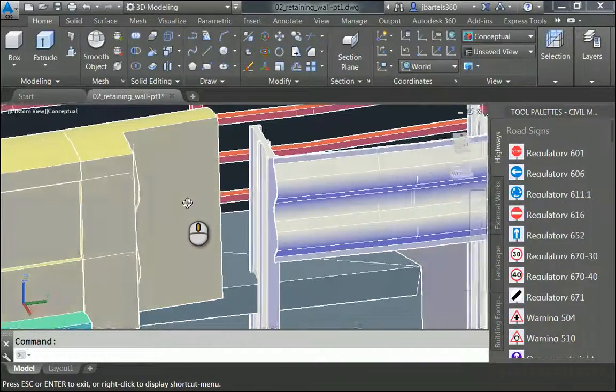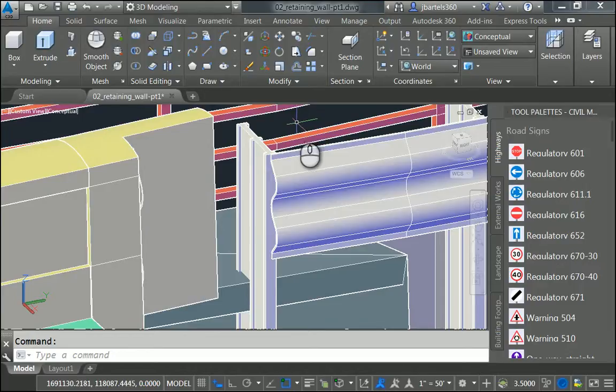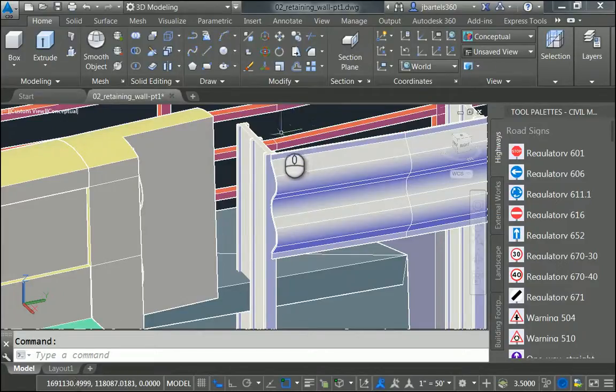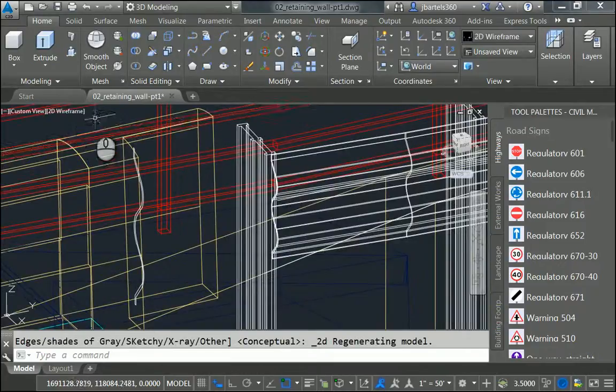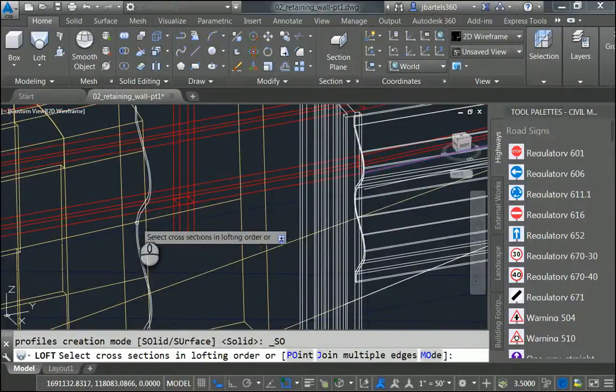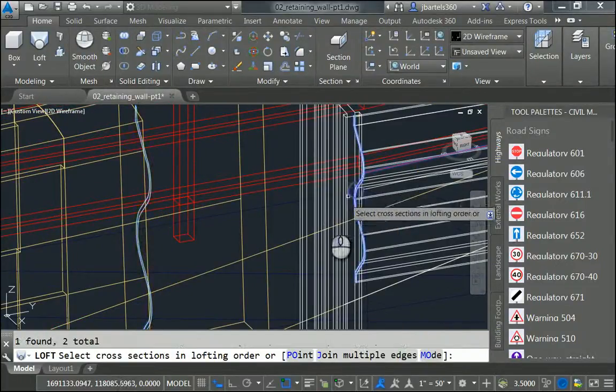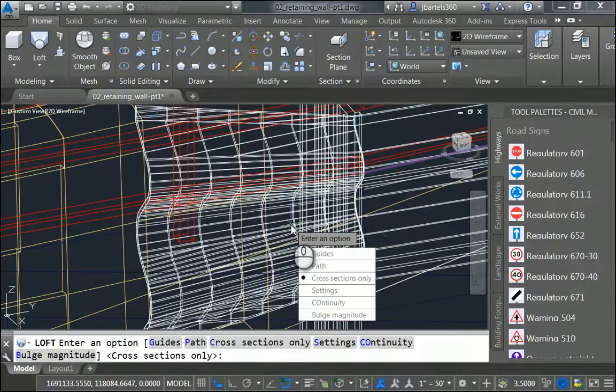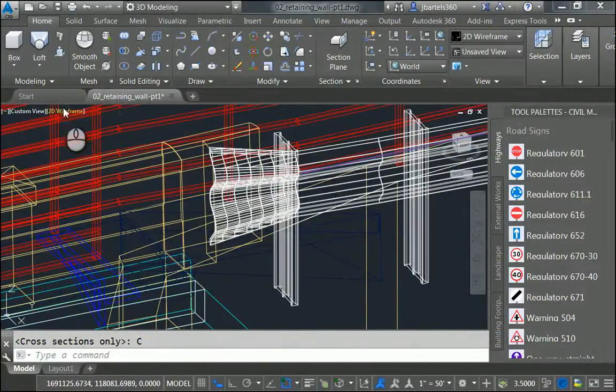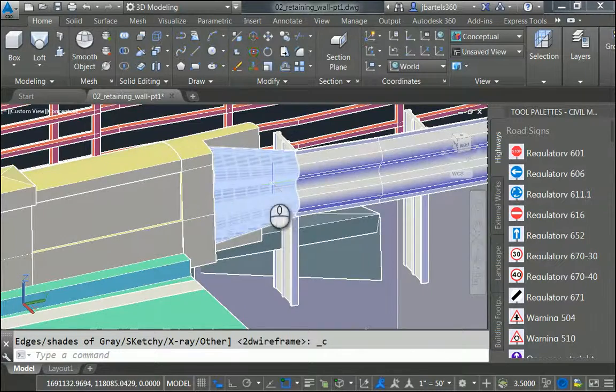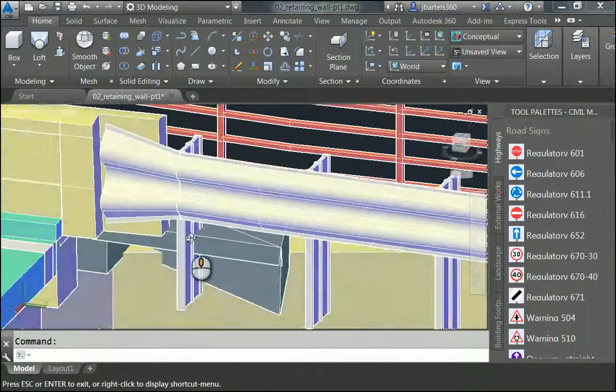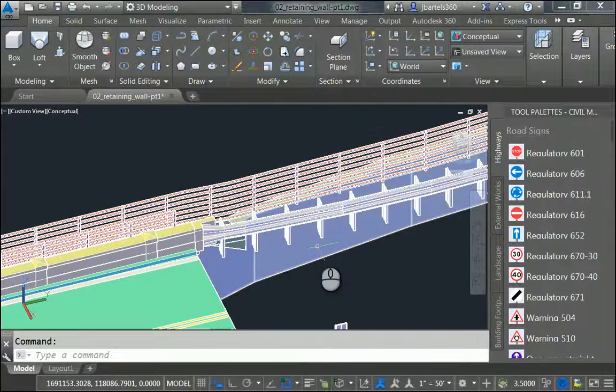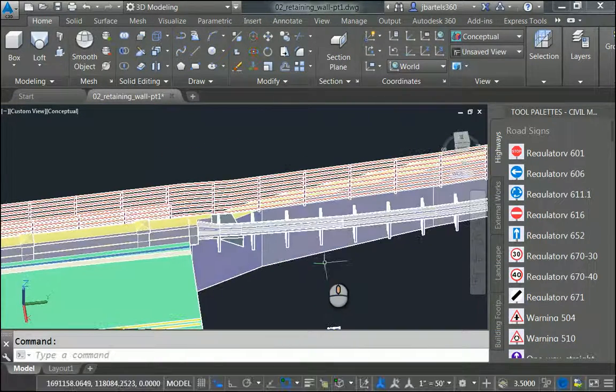Now to create my flange, or my flare, I'm going to use the Loft command. Loft allows me to select two cross sections, or more if I want to, and it will create a solid in between them. Now to make these objects a little easier to select, I'm going to change my visual style back to 2D wireframe. We can find the Loft command here in the Extrude menu. Let me choose Loft. And I'll select my first object, and I'll come over and select my second object, and I'll press Enter. I'd like to create this Loft using cross sections only. That's it. Let me switch the visual style back to conceptual. There we go. We can see the flared end. Let's tip this up. Looks pretty good.